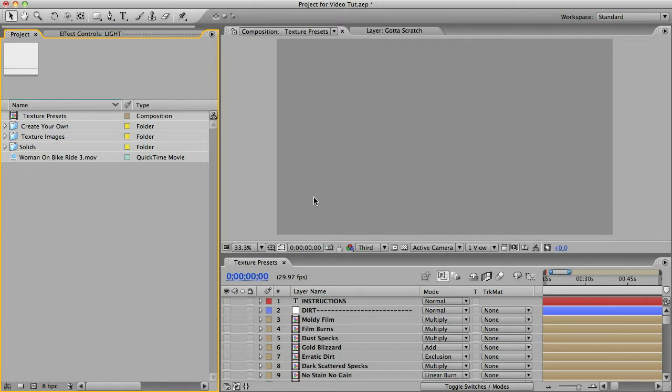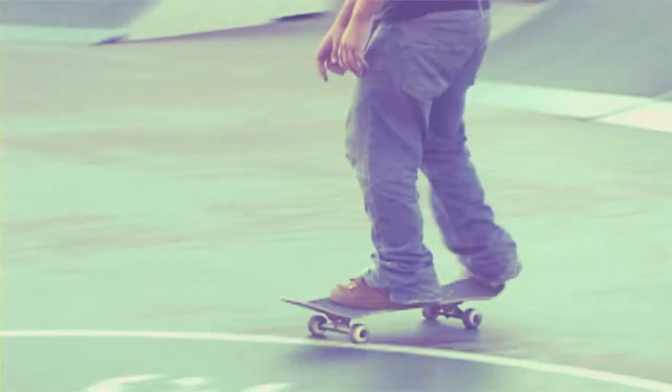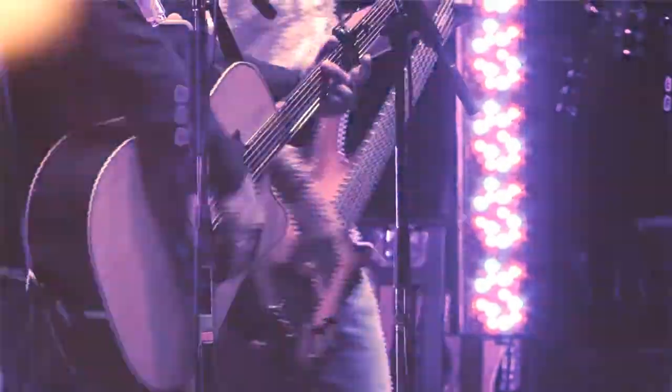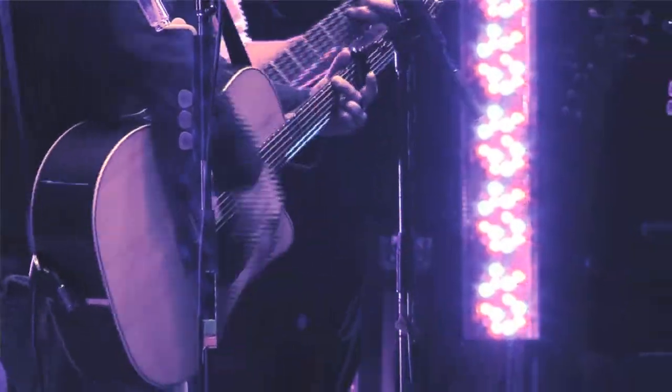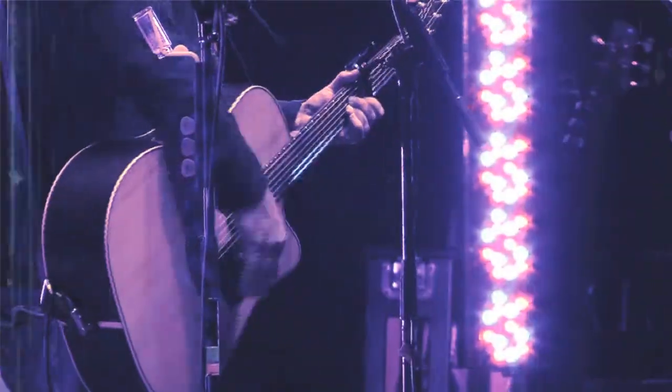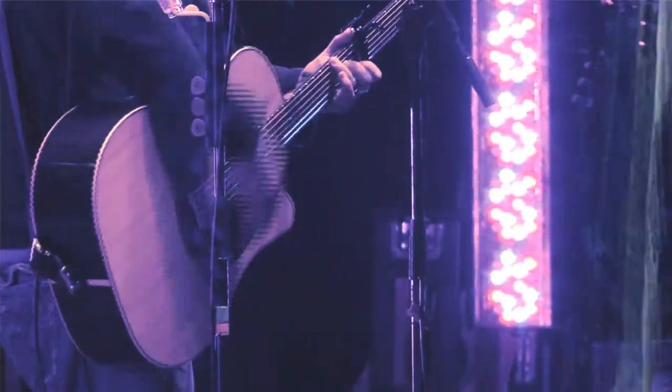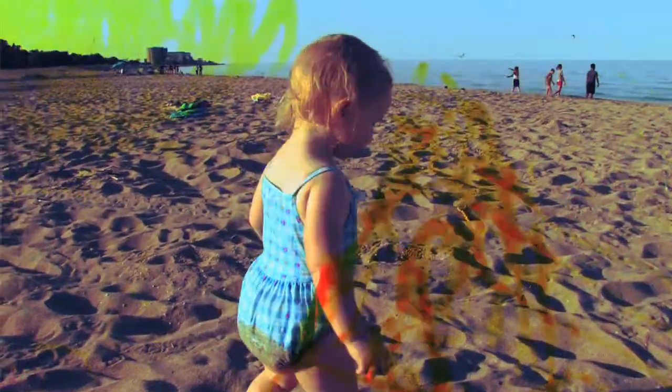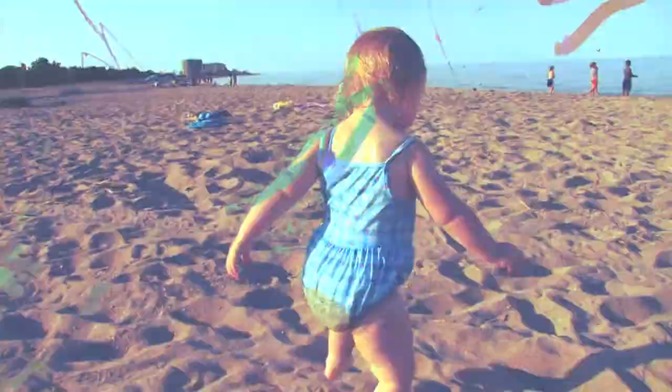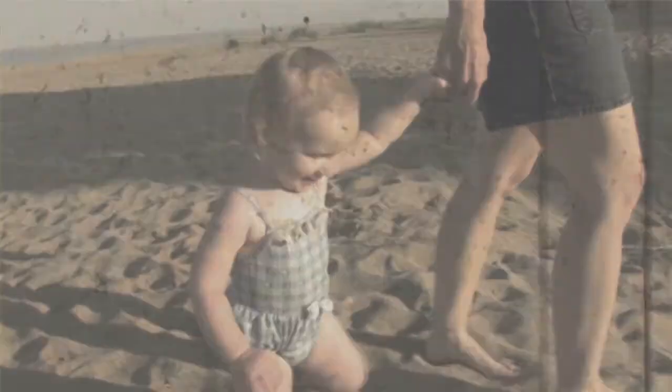Before I get to the tutorial, let me tell you really quick what it is in case you're not familiar with it. The Texture Generator is an After Effects template and you can use it to create some really cool dynamic textures that can be composited over your footage. It's a great tool for getting the dust and hair and scratches effect to make your footage look like old film.